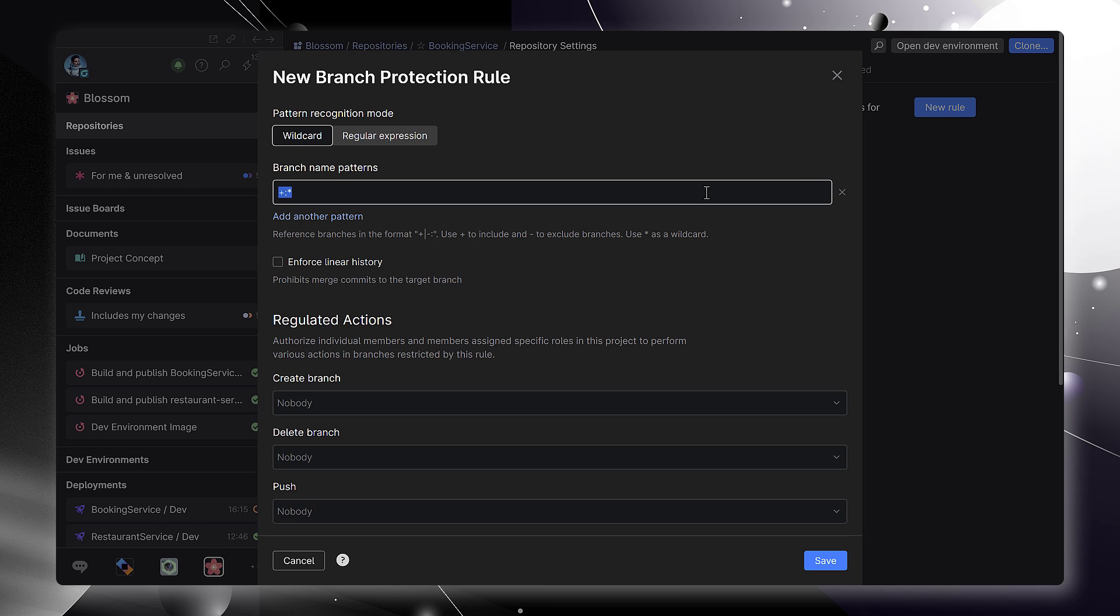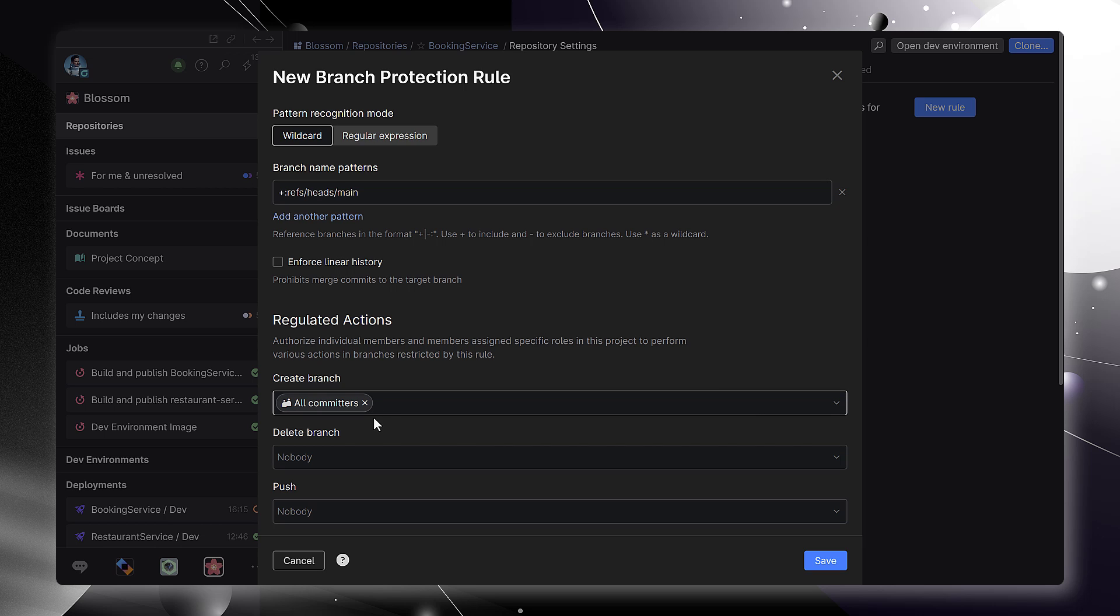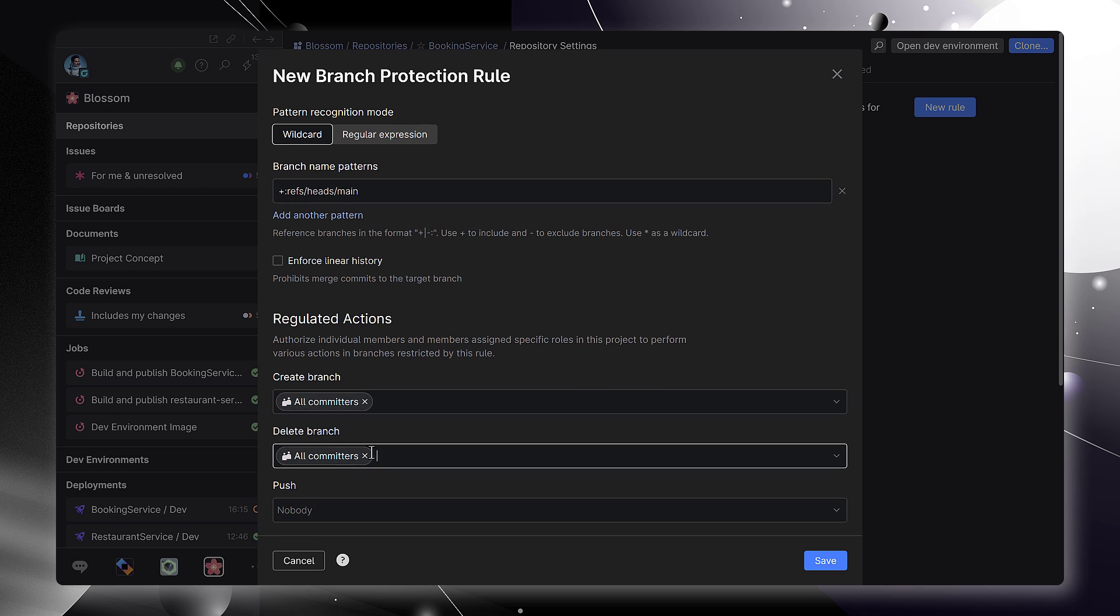Regulated actions let you decide what your team can do with certain branches. You can specify who can create and delete branches, push code, and so on.